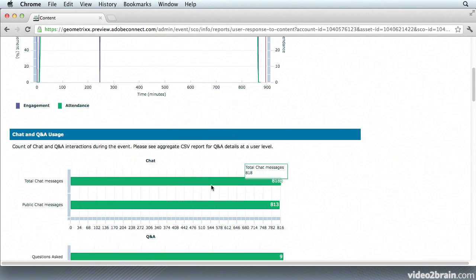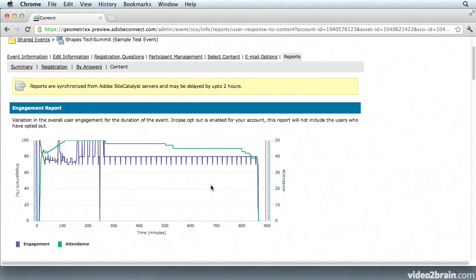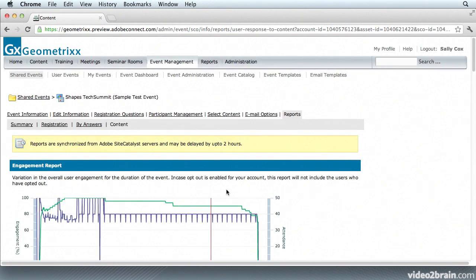So that was an overview of the Reporting and Analytics section inside the Events module of Adobe Connect 9.